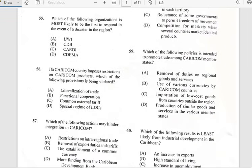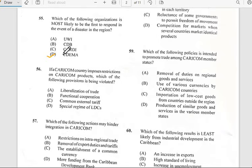Number fifty-five says 'Which of the following organizations is most likely to be the first to respond in the event of a disaster in the region?' The answer is D. The abbreviation CDEMA stands for Caribbean Disaster Emergency Management Agency.